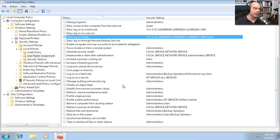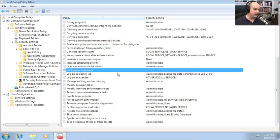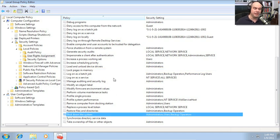You can apply a Group Policy to OUs — organizational units — in your domain. Maybe 'Lock pages in memory' — this really does change the way the operating system works. Even things like shutting down the system: you may not want certain users being able to shut down the computer. You can allow or disallow those user rights to the operating system right here in the Group Policy.